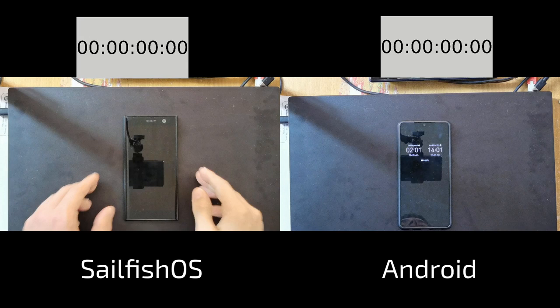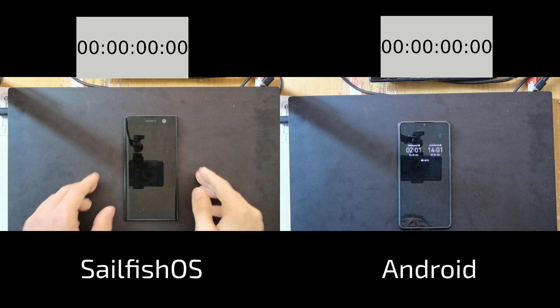Welcome to a new Sailfish OS podcast. This time around I want to compare is Android really faster than Sailfish OS by just comparing the two devices side by side in day-to-day usage.